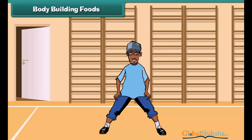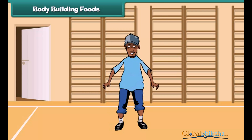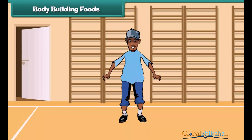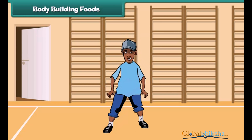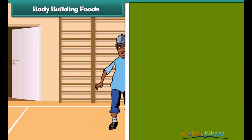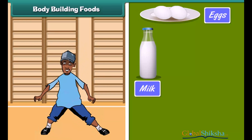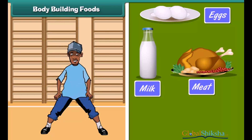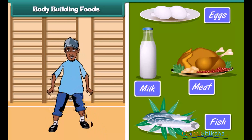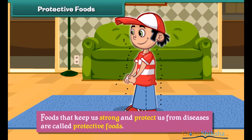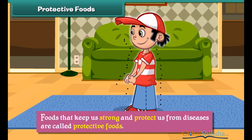All living things need food. Energy-giving foods give us energy. Foods that keep us strong and protect us from diseases are called protective foods. Green and leafy vegetables and fruits are examples of protective foods.